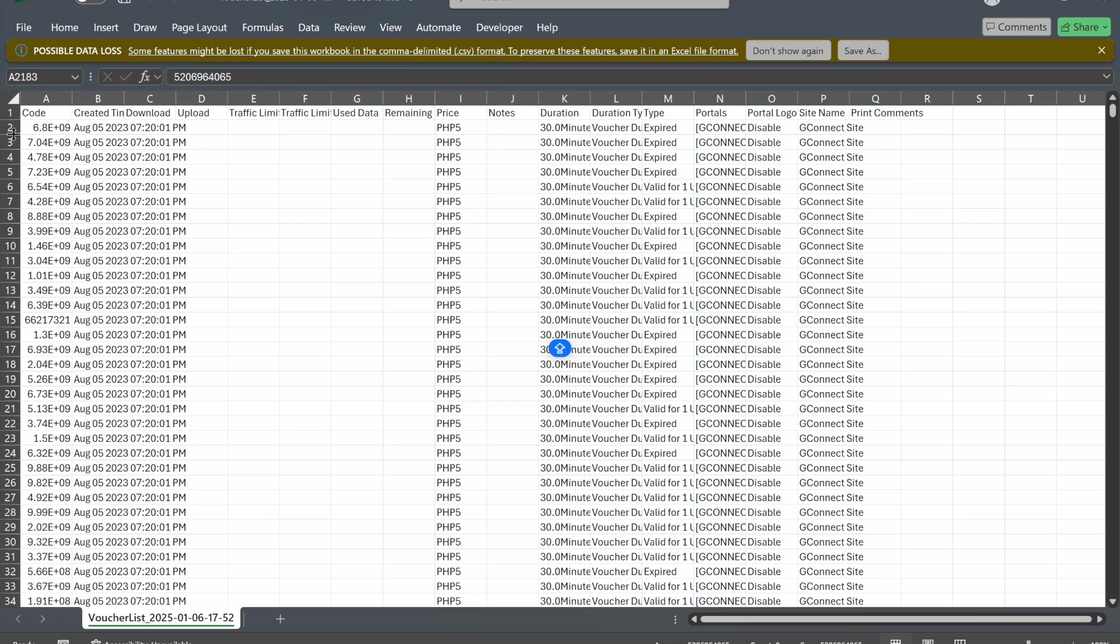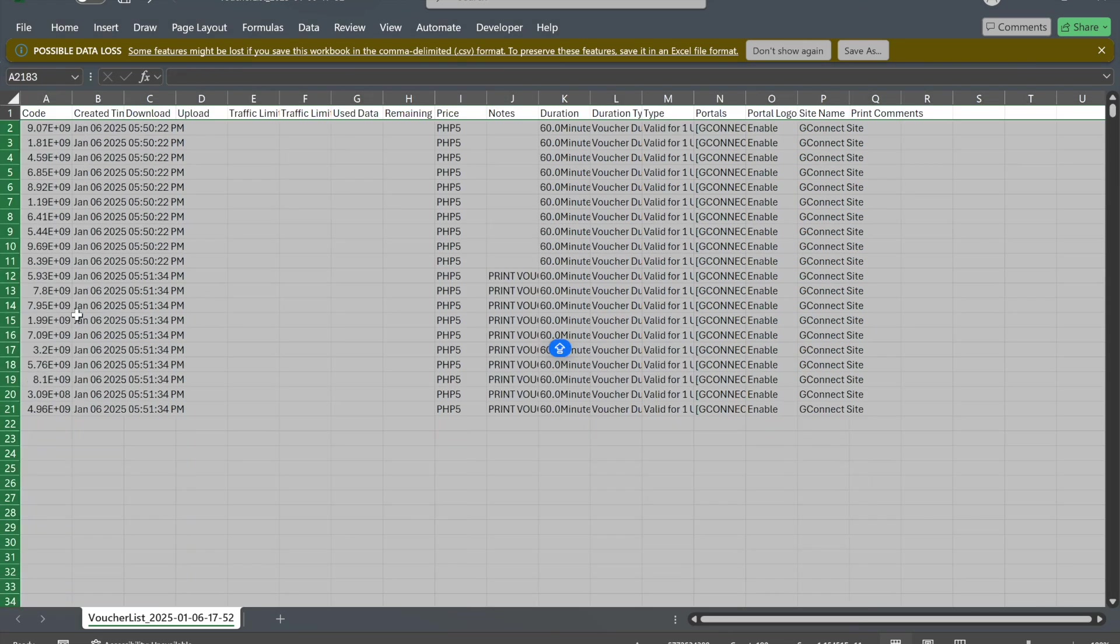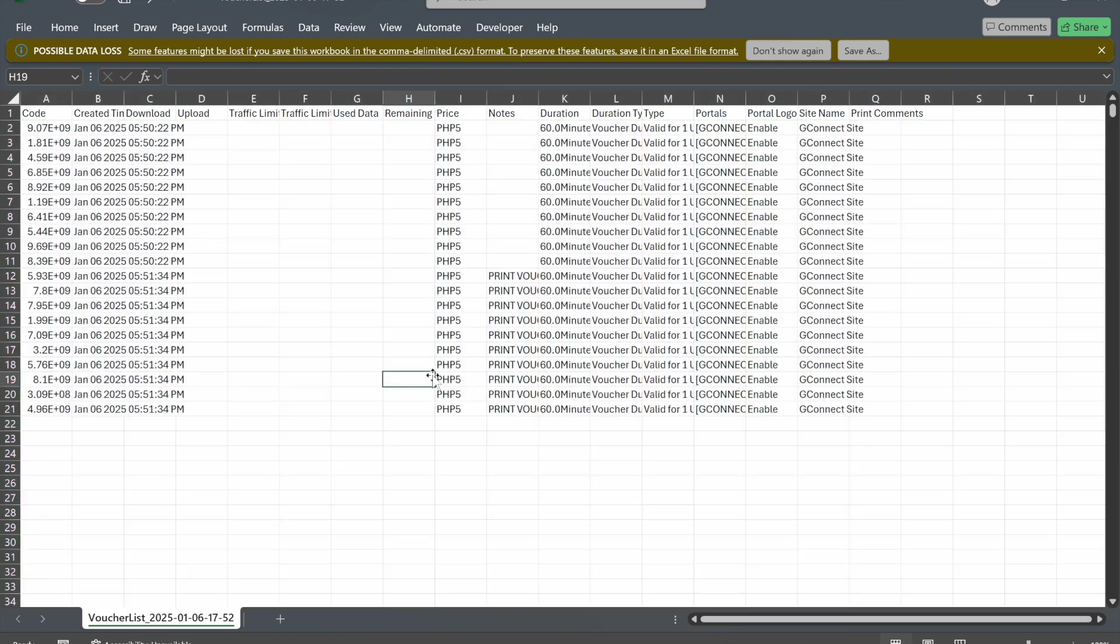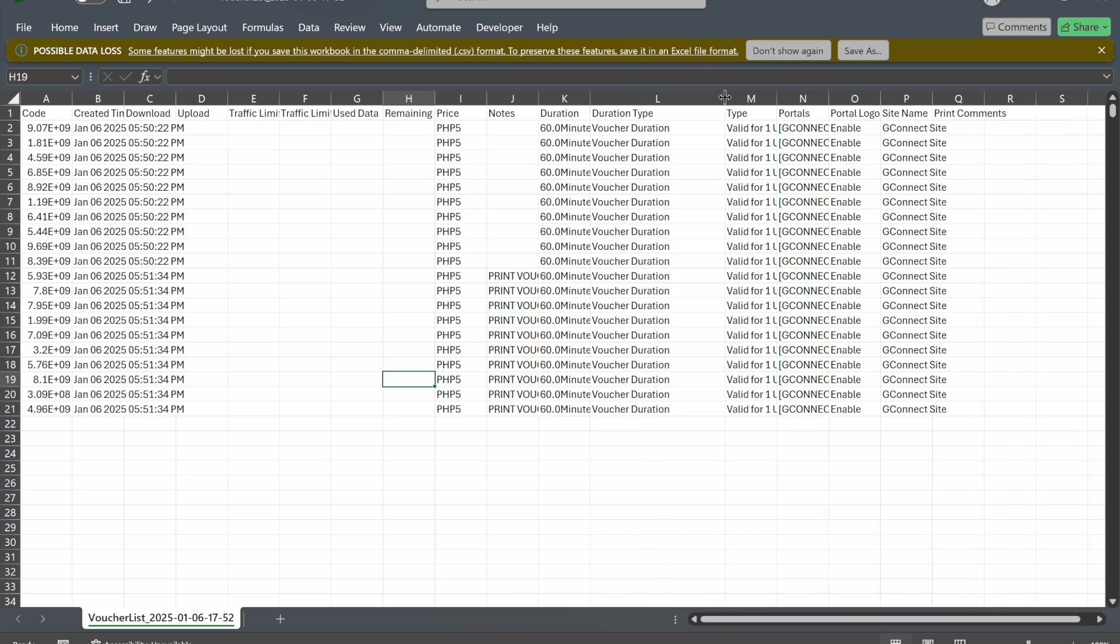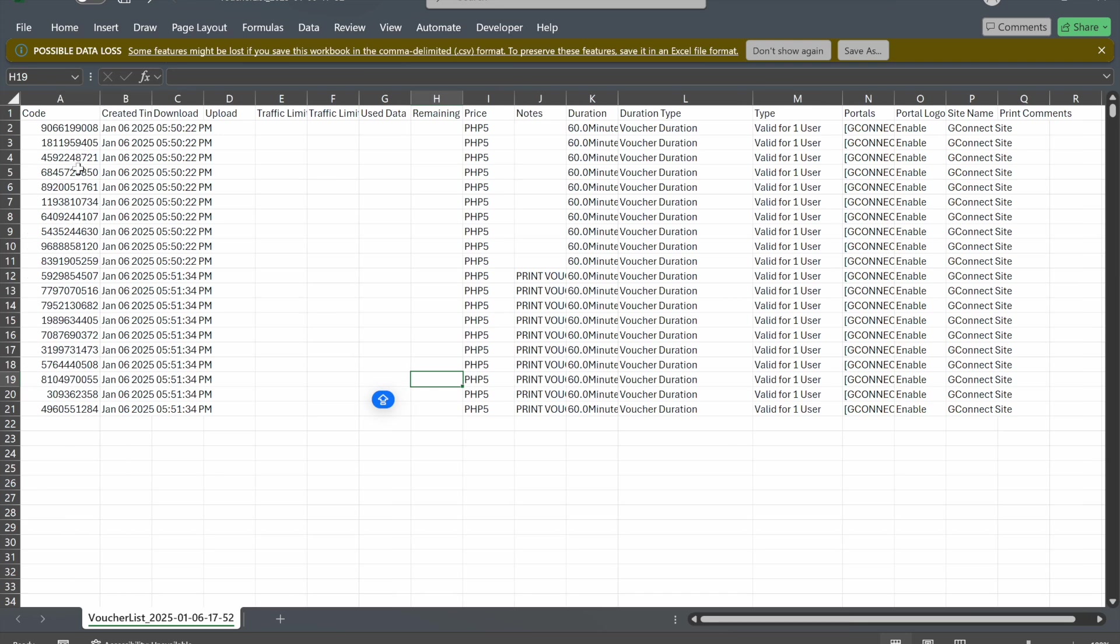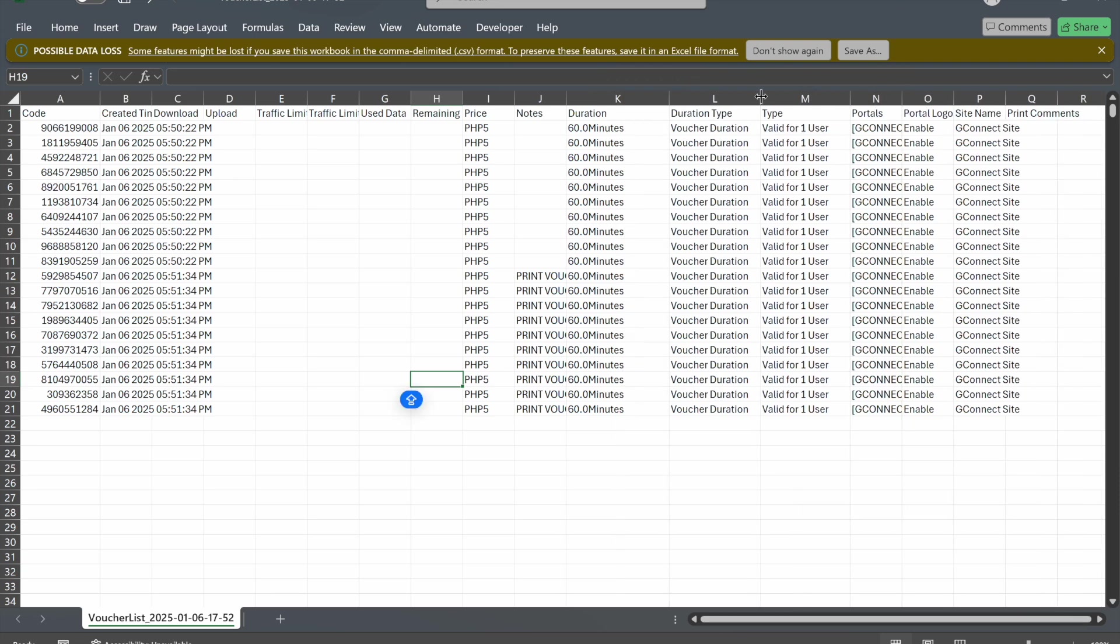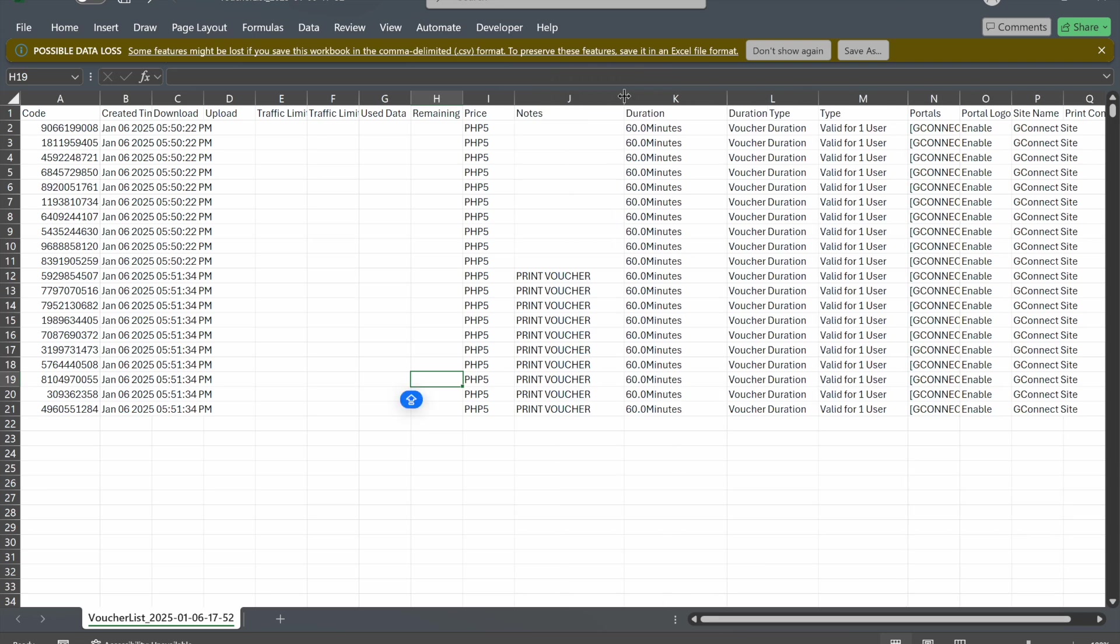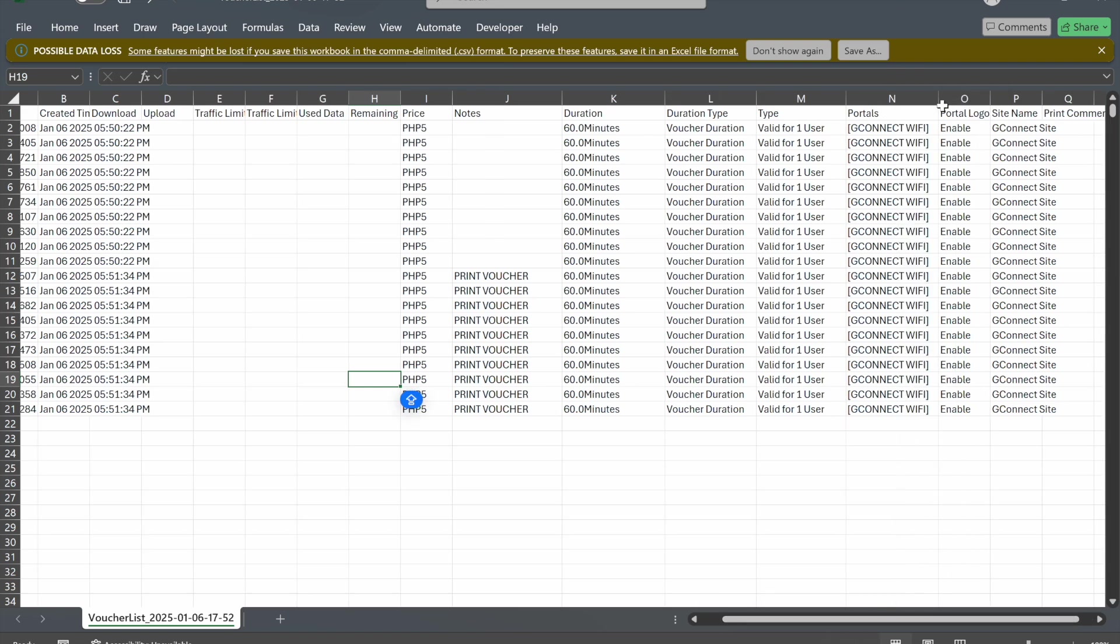Let's delete the old vouchers and stick with the newly created ones for our testing. This is what it looks like. The important fields here are the code, the price, the duration, and the type, as these interact with the G-Connect logic.